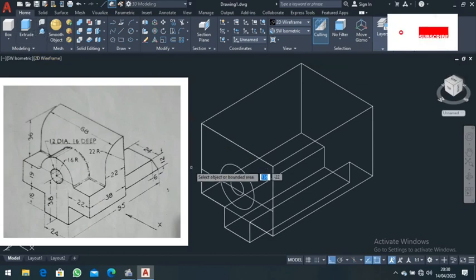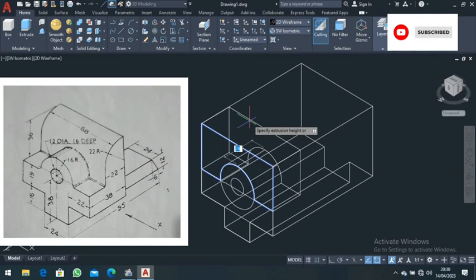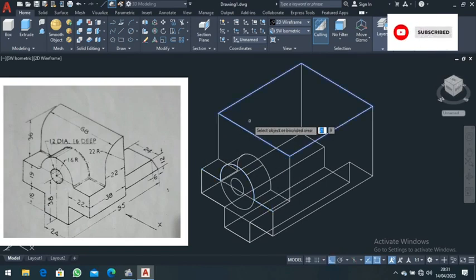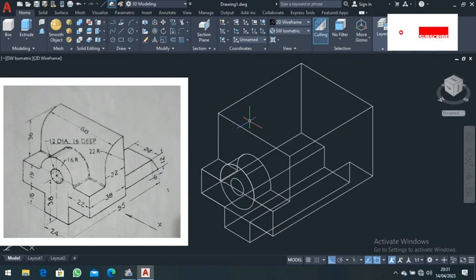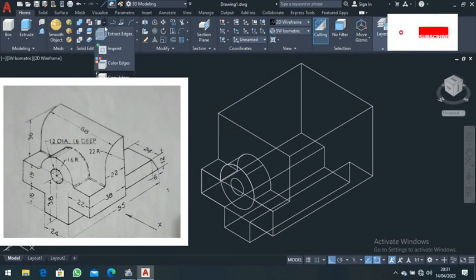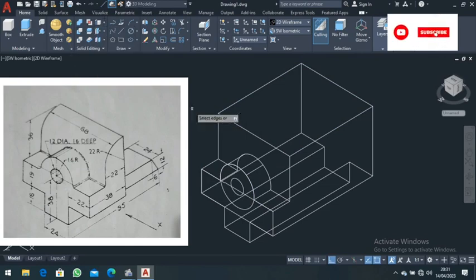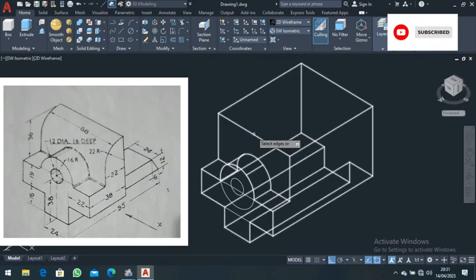The next step is the press-pull command. Select press-pull, come to this part, and press-pull it in for a distance of 16. Remember the dimensions: 38 minus 22 leaves 16.